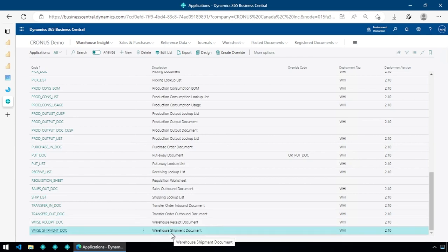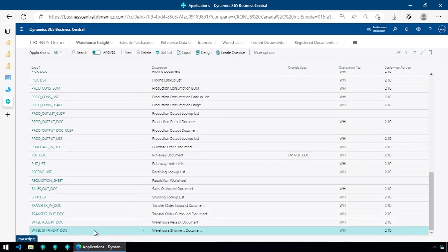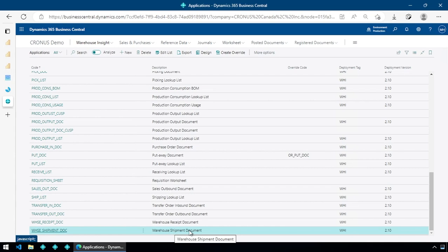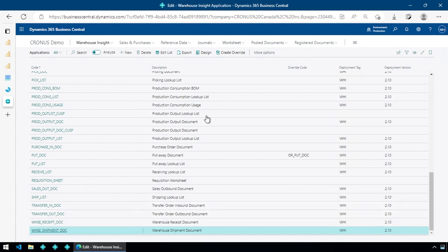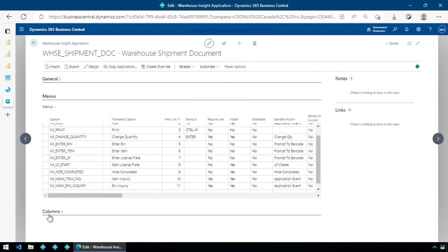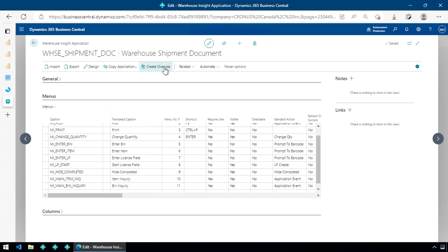We're going to create what we call an override for the Warehouse Shipment document. The override is essentially an extension — just like within Business Central you can create extensions, we use the term override to prevent confusion, and also we created that term before extensions were available. We'll click 'Create Override' because that's going to create an extension for this application.